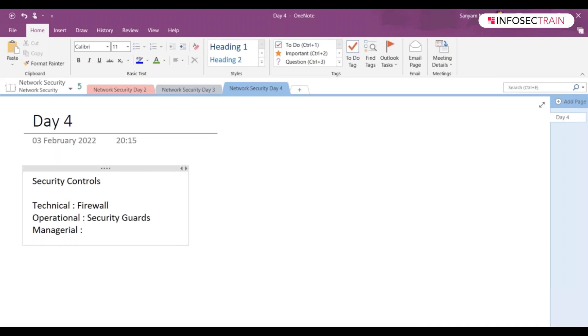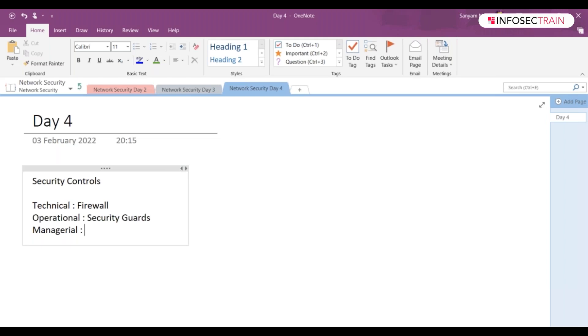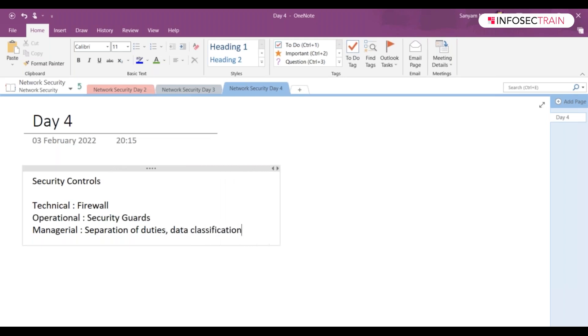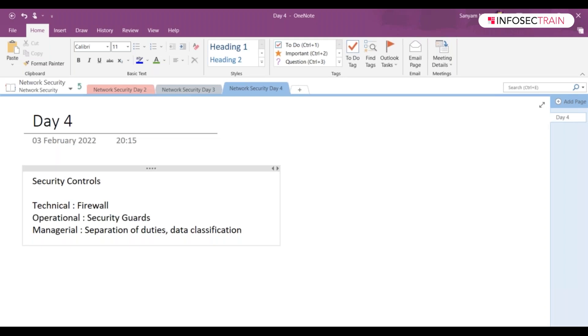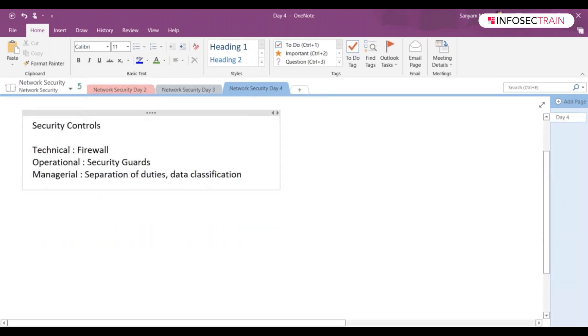Managerial - they are also mentioned as administrative controls. We refer to policies, procedures, guidelines that define business practices according to your organization's security rules. You might have heard about employee hiring, termination, separation of duties, data classification, and auditing - these will be managerial or administrative controls.